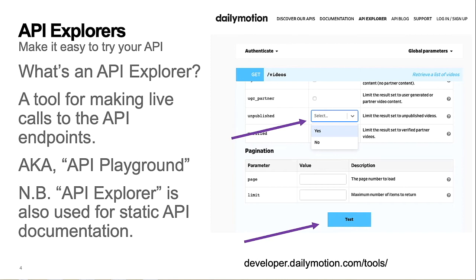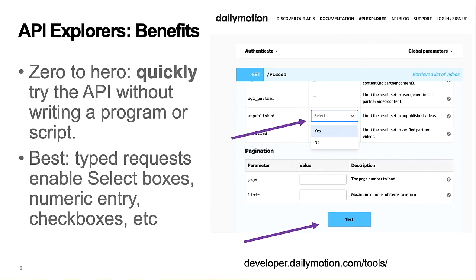Note that some developer portals refer to their API reference documentation website as an API Explorer. The primary benefit of an API Explorer is that it enables you, the dev portal visitor, to quickly try out the company's API.